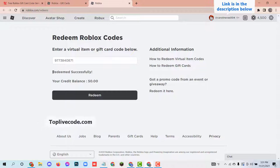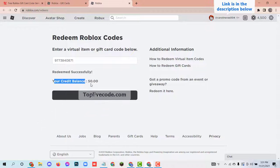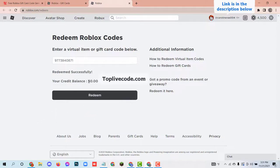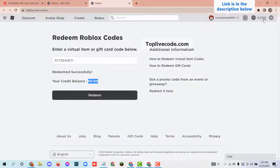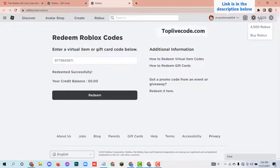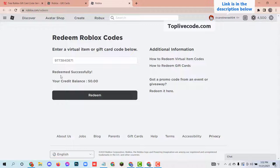And see — your code has been redeemed successfully and $50 added to your credit balance. Now look at the top right corner: 4500 robux has been added successfully to this account.